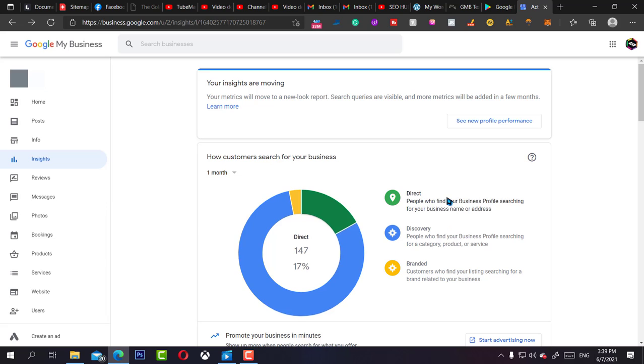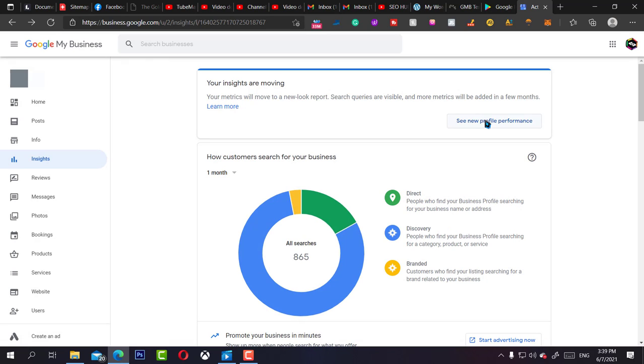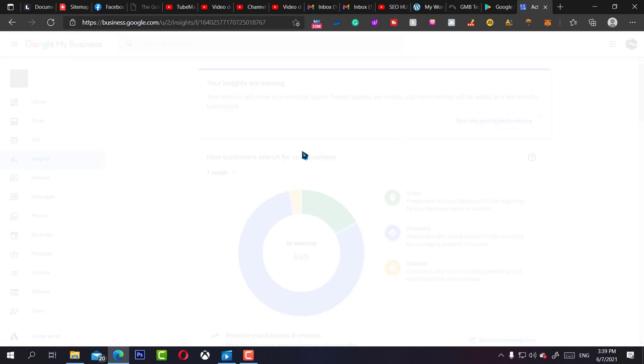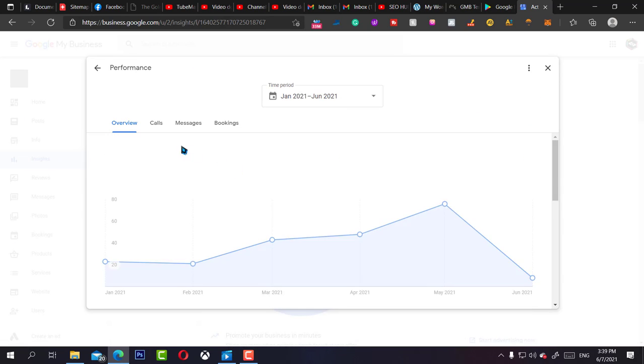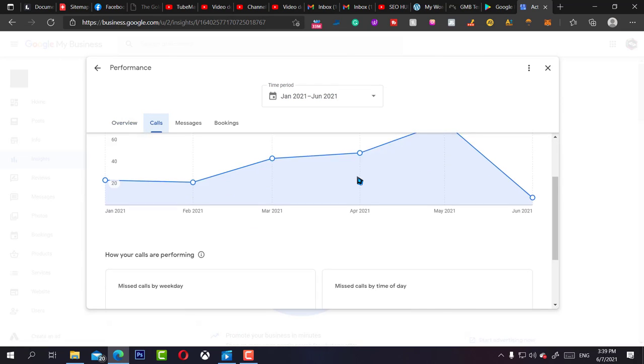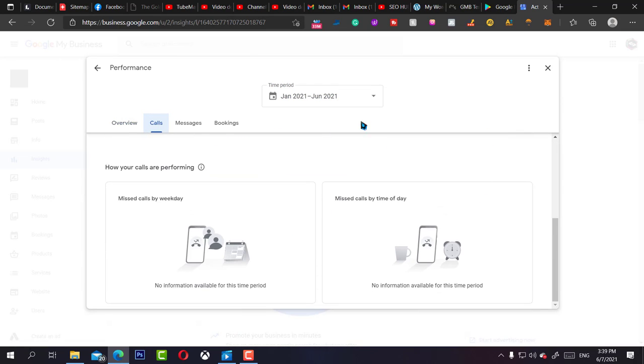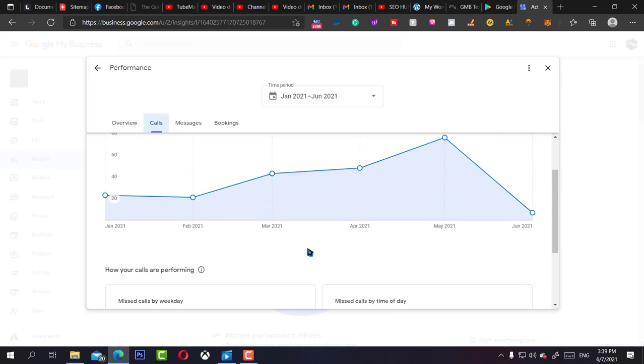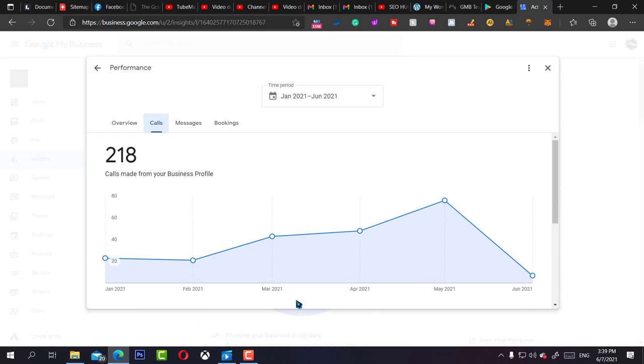Then just go into your insights, click see new profile performance, and click on calls. When you scroll down, you should see a try it now tab here. This is all beta, so they choose who they want to give this new tool to.